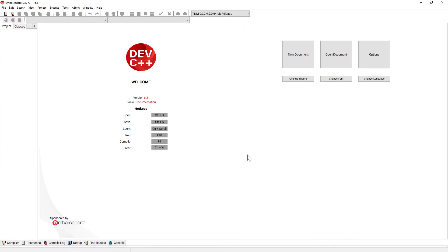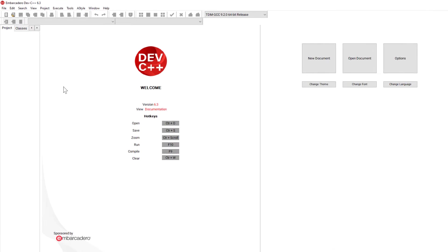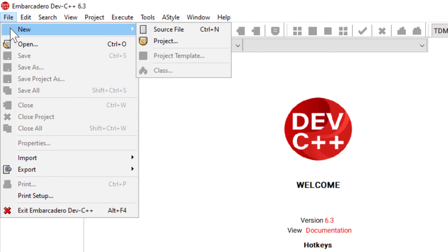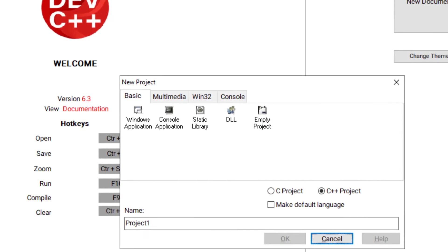Now that we are in the Dev C++ IDE, to make a new project go to File, New, Project.